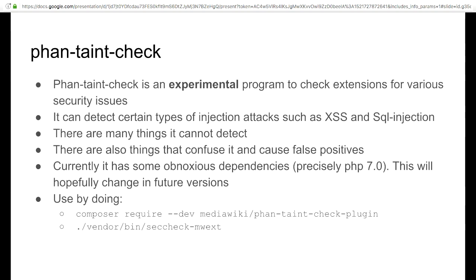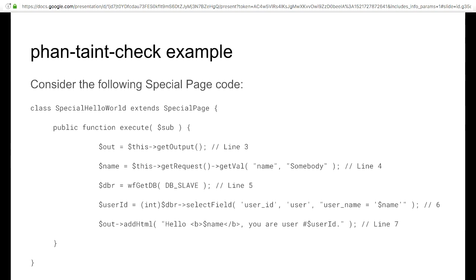But it is a tool that you can use to run extensions through and it gives you a list of possible issues which you could look at and better than nothing, right? I'll show you an example. Okay, so interactive time. Who can tell me what's wrong with this code? There's two problems.